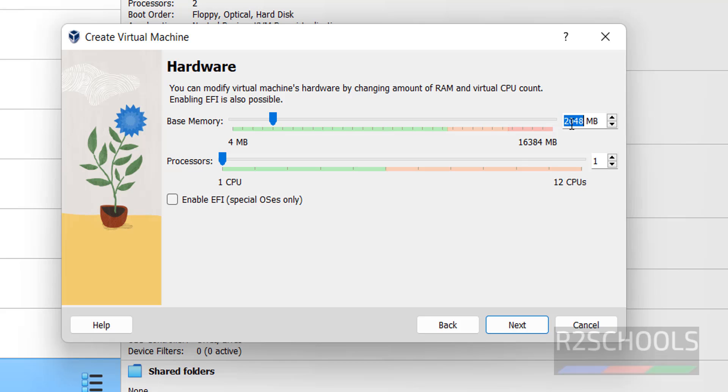Here, we have to provide the memory. I am giving 4 gigabytes, but by default, it has selected 2 gigabytes. Number of CPU cores, I am giving 2, then click on Next.